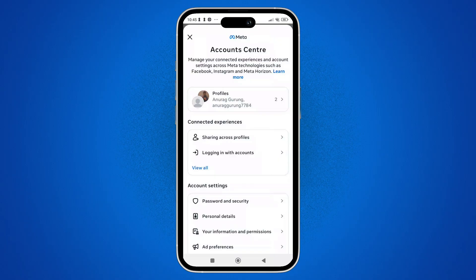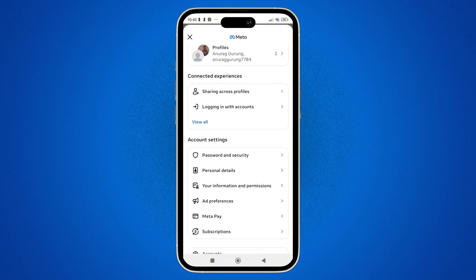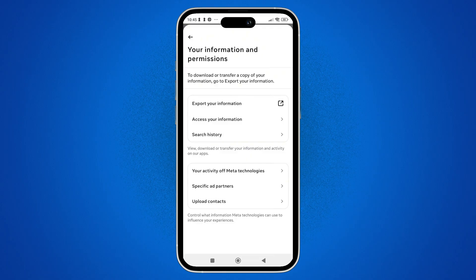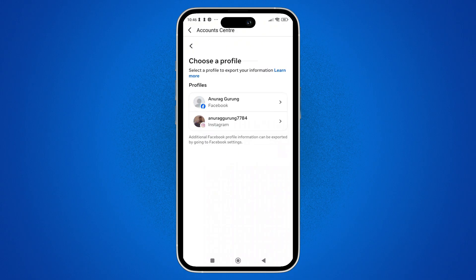In Account Center, scroll down and tap on Your Information and Permissions. Then in that section, tap on Export Your Information.